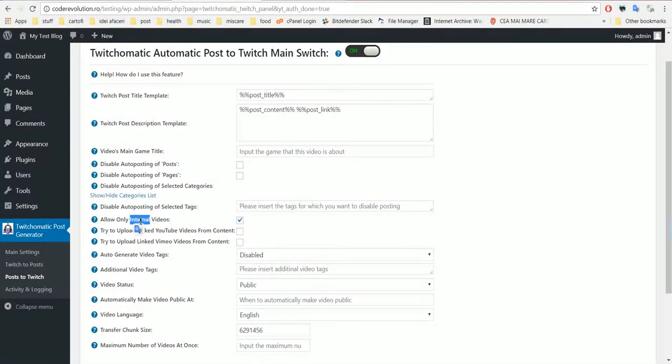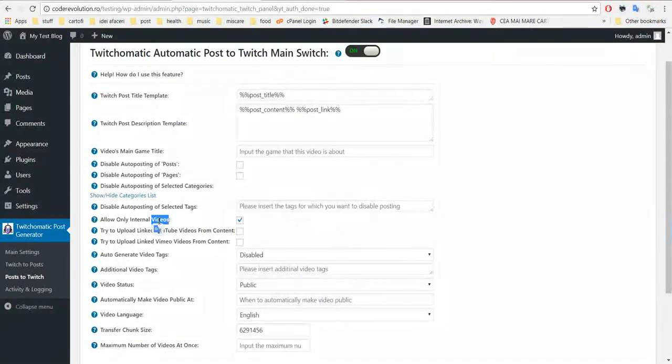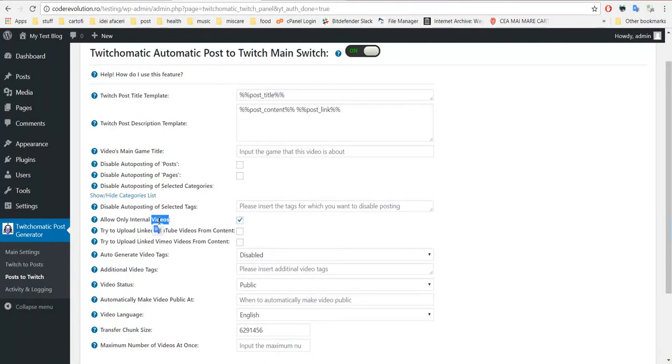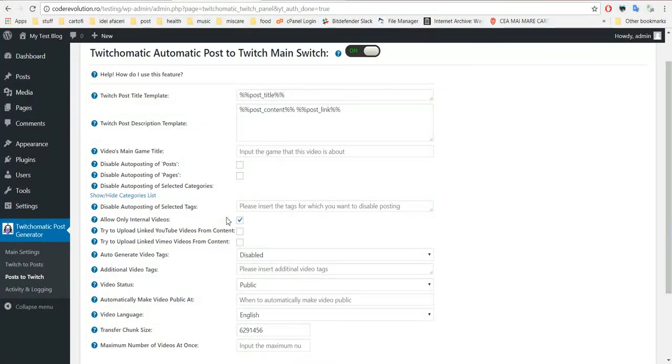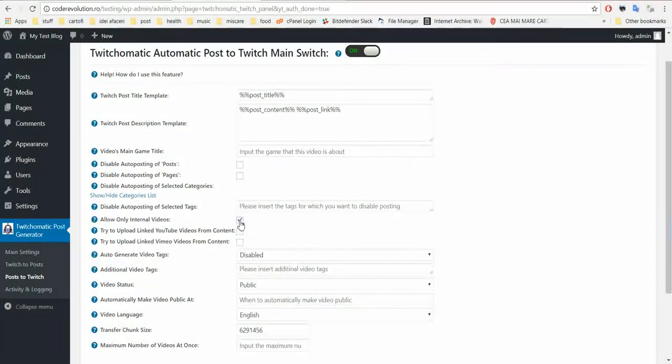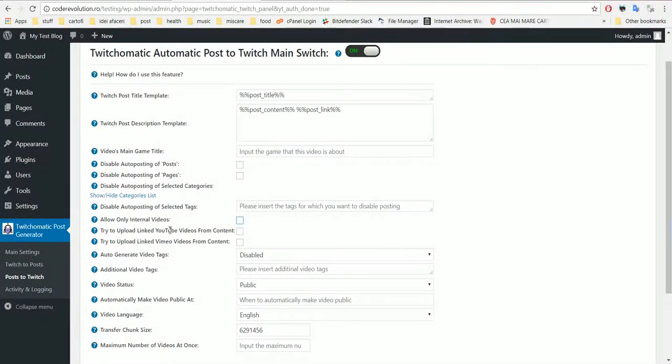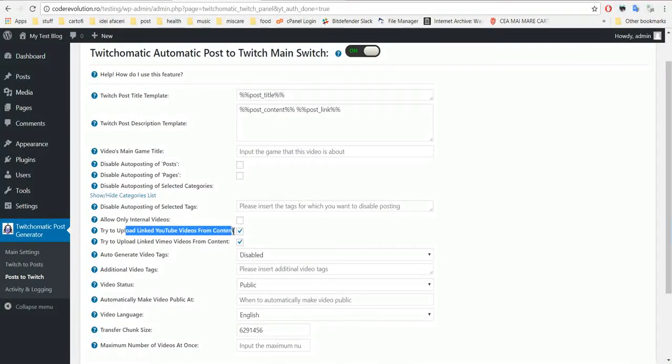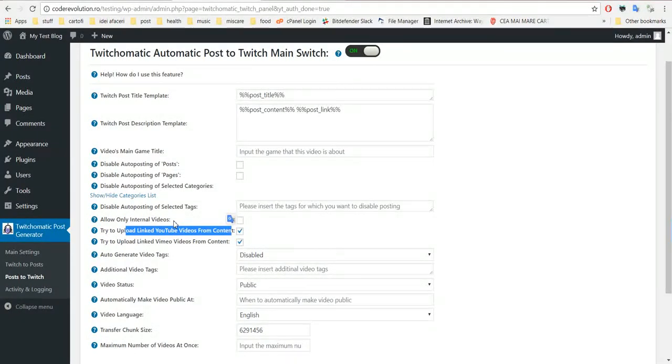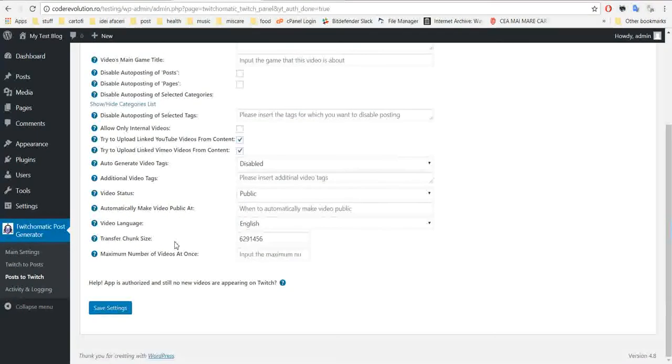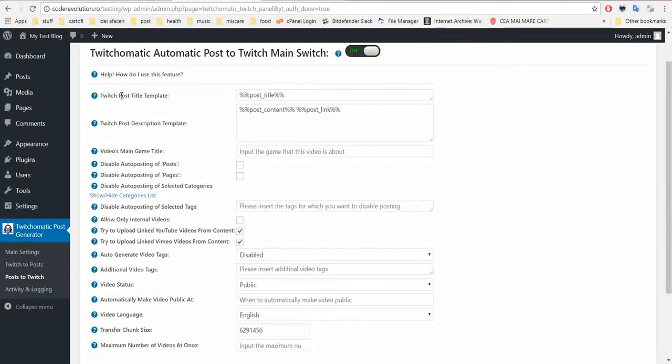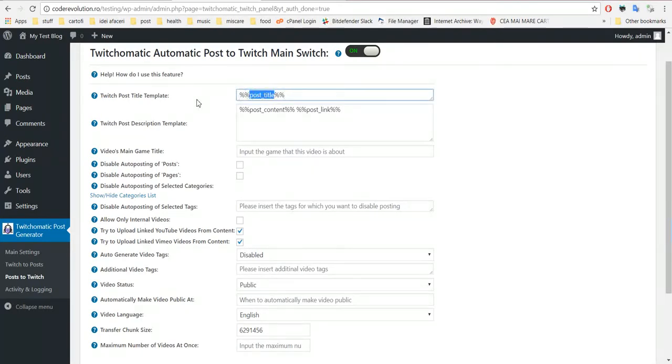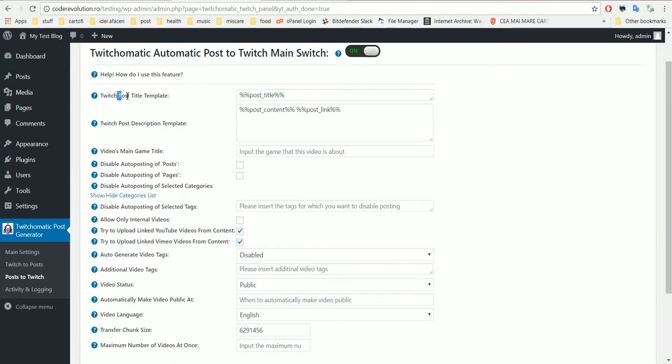So if you link in your newly created post an internal video and click publish, then only internal videos will be published. I will configure it now to allow also external videos like YouTube videos or Vimeo videos to be posted.